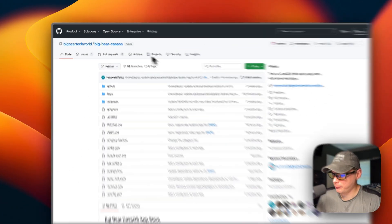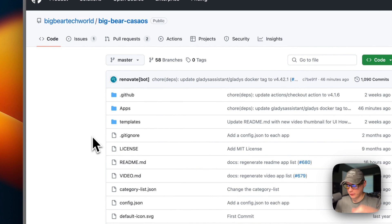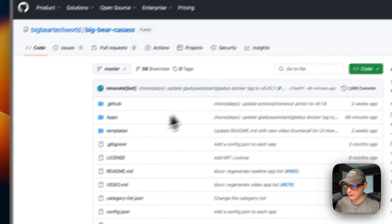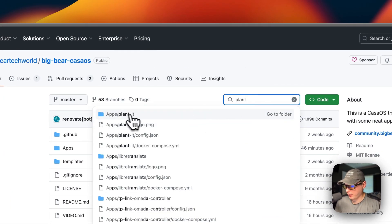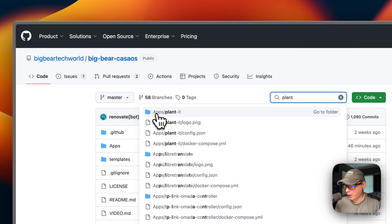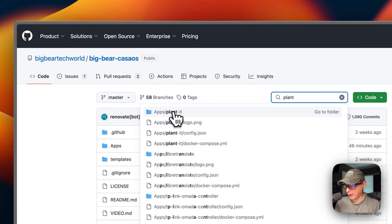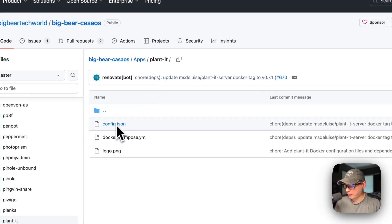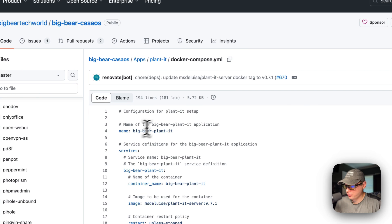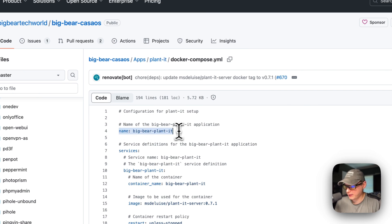Now I'm going to start on BigBear CasaOS. There will be a link down in the YouTube description to get to this. I'm going to go over to Search and type Plant, then go to Apps, Plant It. The CasaOS app name is BigBearPlantIt.